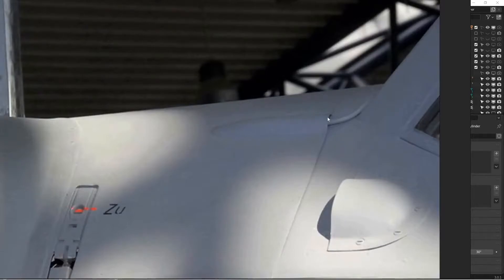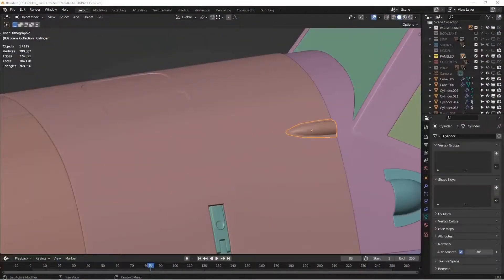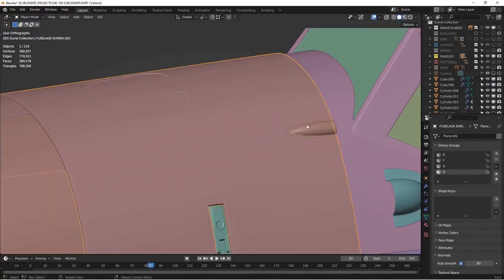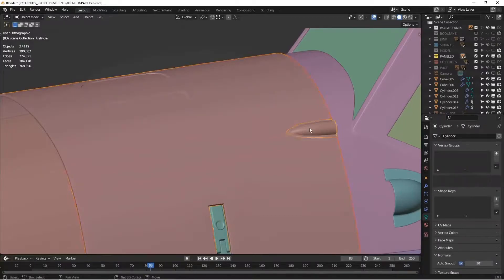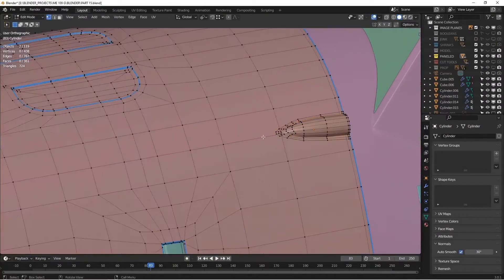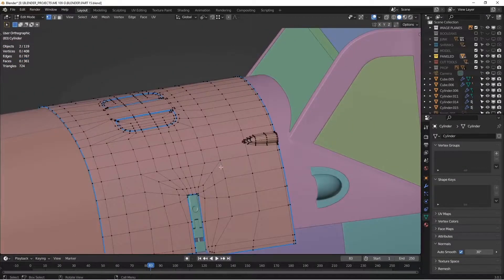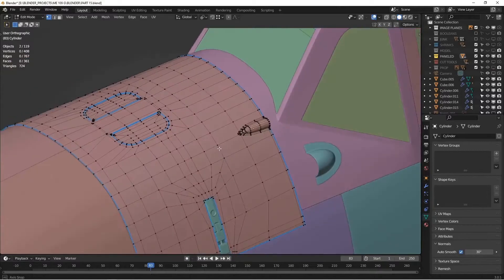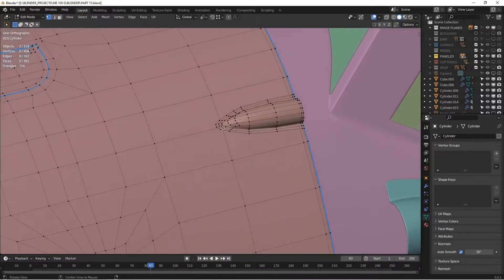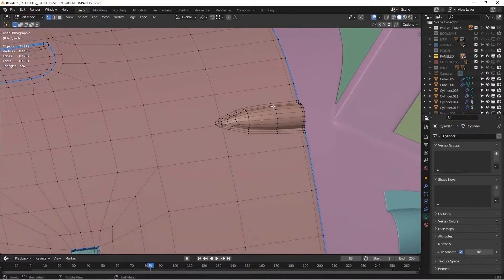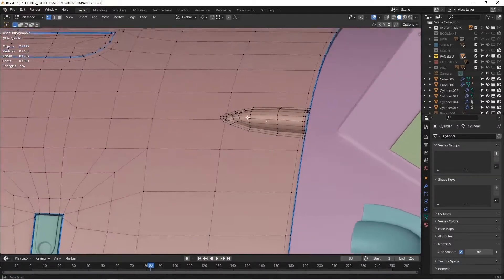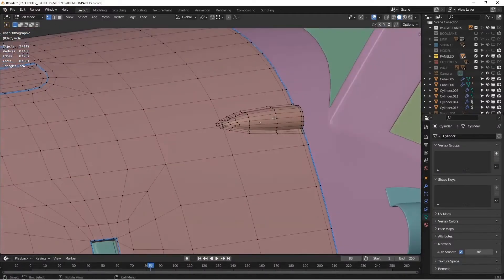Now you could model this all as one piece, but if you did that you'd probably have to do a lot of edge loop stuff here to get these broad larger planes to merge into the more detail that's required for this fairing.